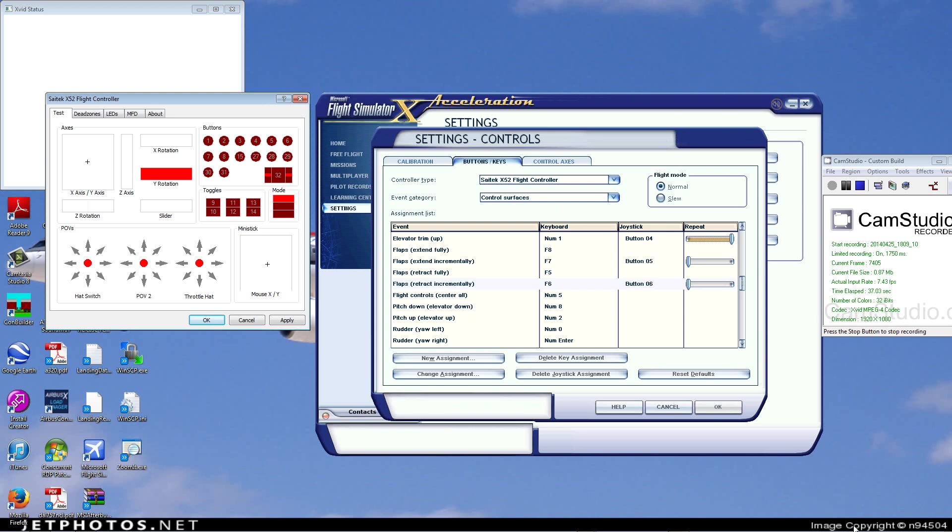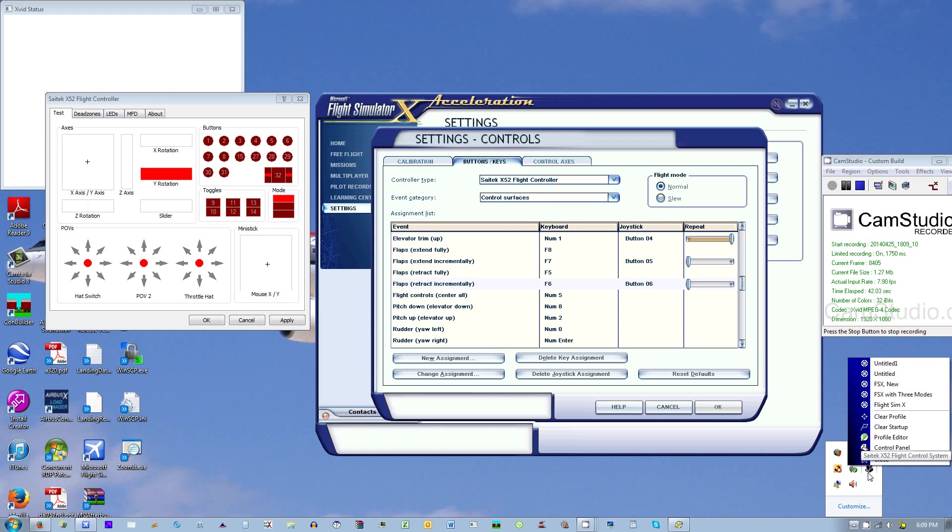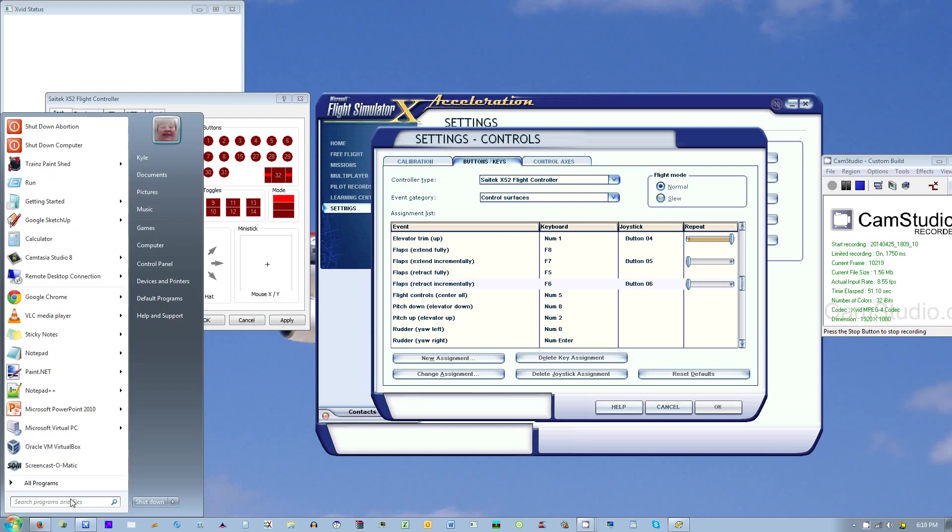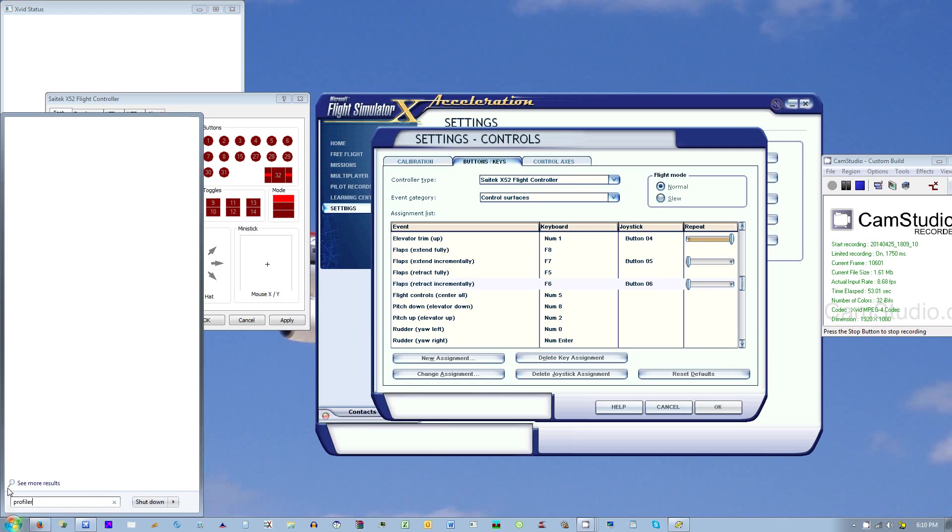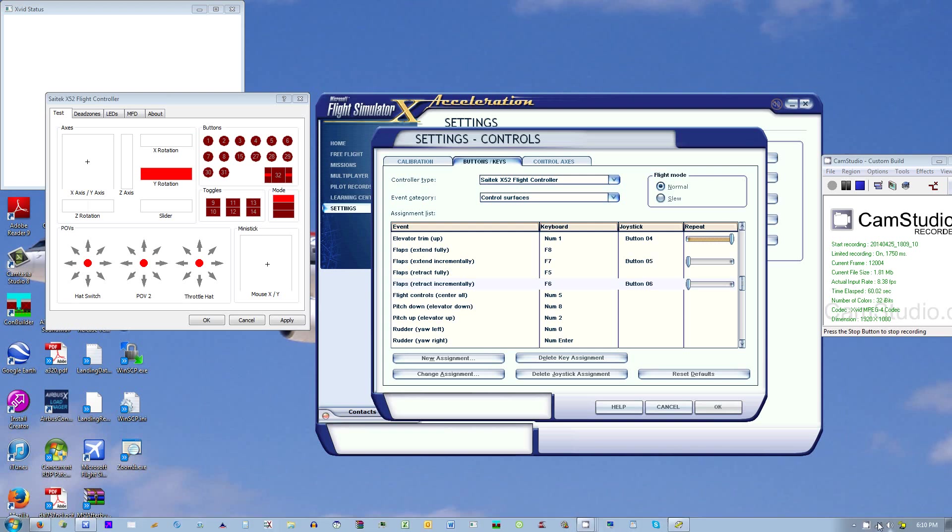So first what you need to do is go down here and make sure that your profiler is open - the little throttle icon. It should be set to startup with Windows startup, but if not, you can go over here and type in profiler, and it should pull up something that looks like a joystick. But since I already have mine open, it's okay.